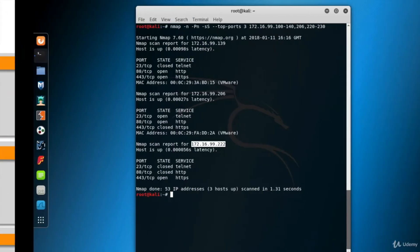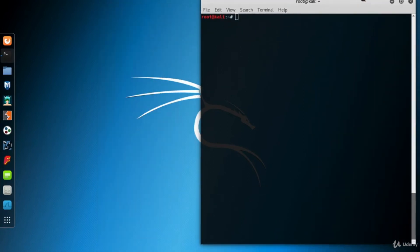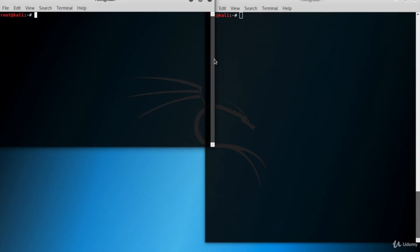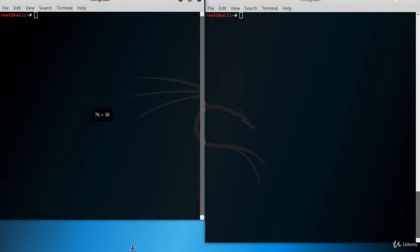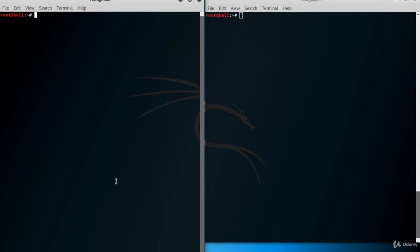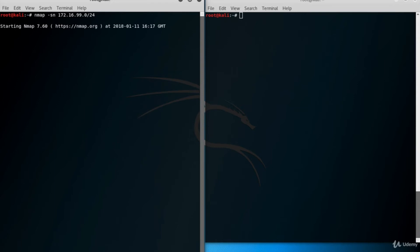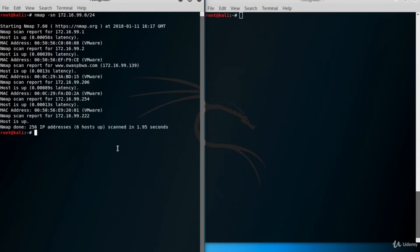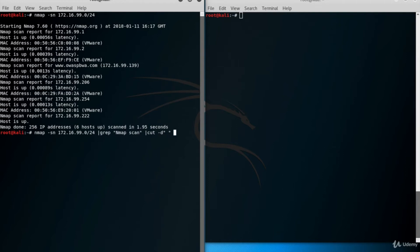Another way to define target systems is to give nmap the IP addresses in a file. In a typical penetration test you'll scan the network many times — first you find the hosts, and it doesn't make sense to scan the entire network again and again. Let's open a second terminal and find the hosts of our IP block using ping scan. We'll clarify the output using a grep command to get only rows containing IP addresses, and a cut command to get only the IP addresses from each row.